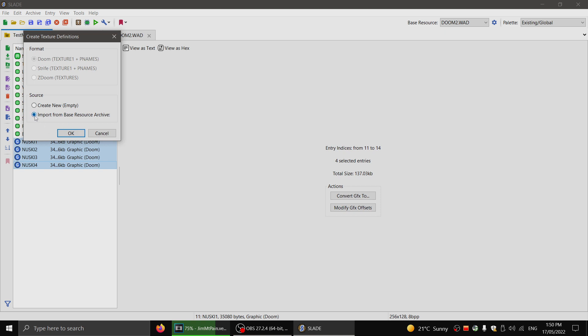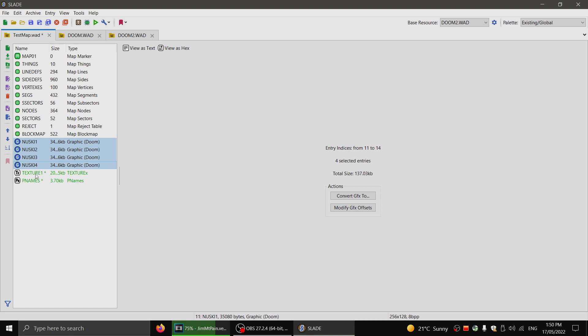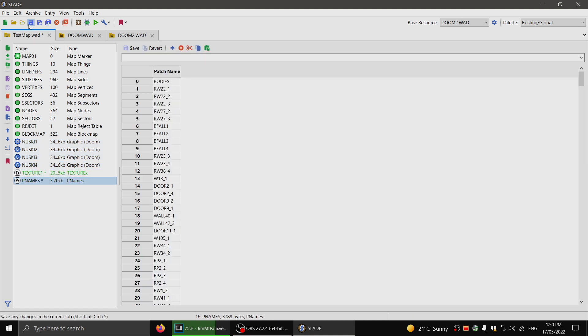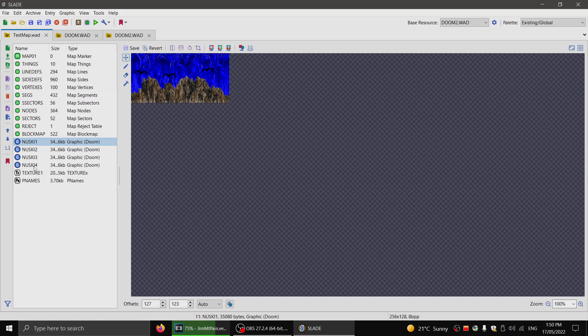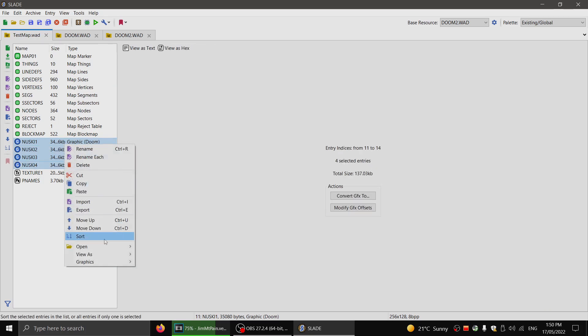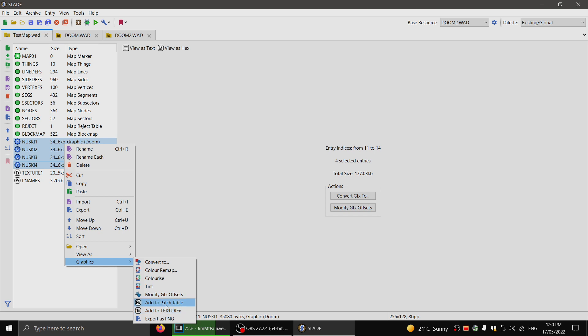So it'll make one that's compatible with Doom or Doom 2. In this case, it's Doom 2 that I'm going for. So I click OK. And now they've been added to a patch table. I'll highlight them all again. Go to graphics and click add to texture X. So you do it once for patch table and once for texture X.